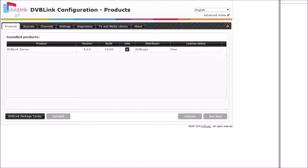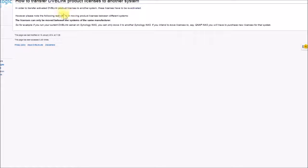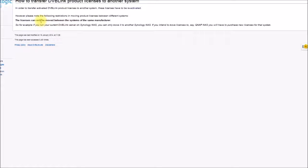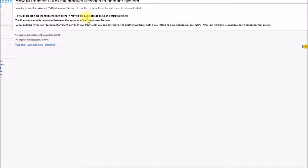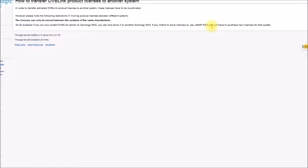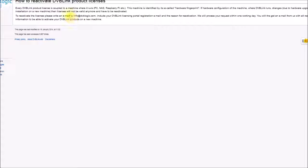However, if you're doing a transfer between systems, you can't do that online, at least automatically, you've got to contact DVB link support to do that. And normally, you can only transfer between similar systems, but you can't move licenses from, say, a PC to a Synology NAS without buying a new license. What you need to do is you've got to contact DVB Logic, their support people, and they'll walk you through the process.